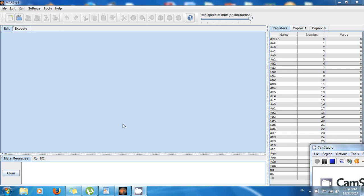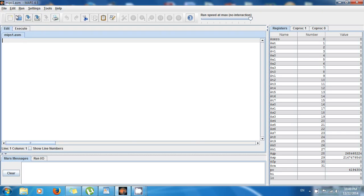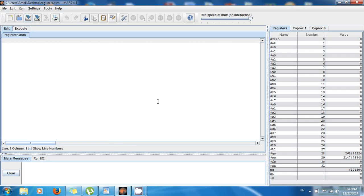So let's make a new file — go to File, then New — and let's save it as usual to my desktop. The name is going to be registers.asm. Save, and here we are.